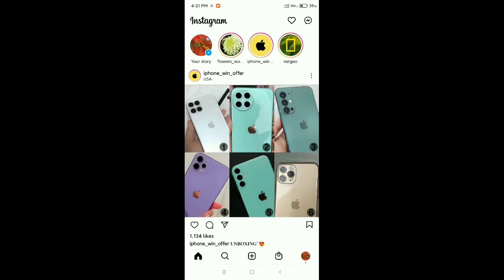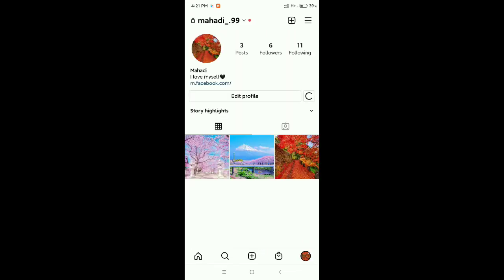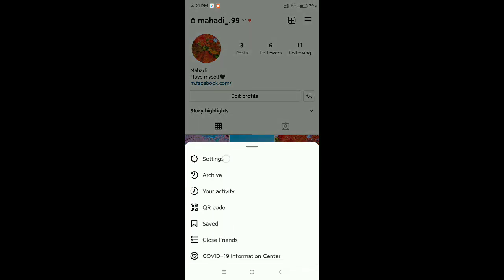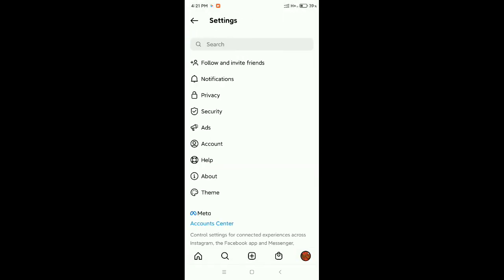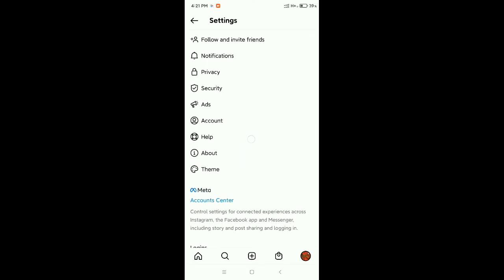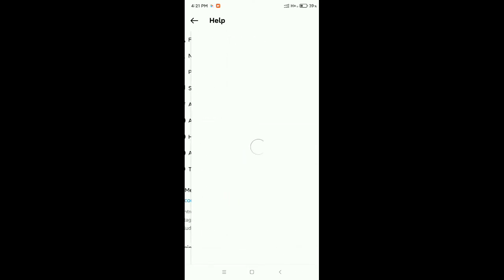Click on your profile, then click on the three-line menu bar icon at the top right corner, then go to Settings.